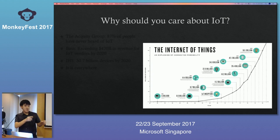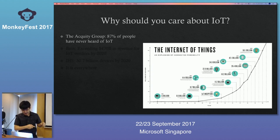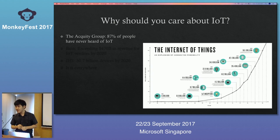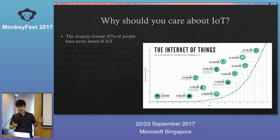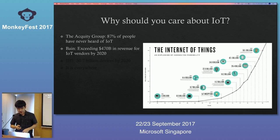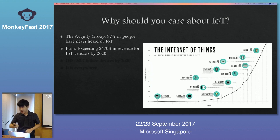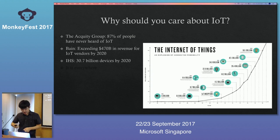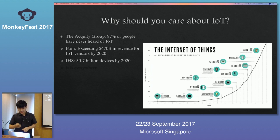Interestingly, a recent survey from an equity group found that 87 percent of people have never heard of IoT — and that's surprising because it's becoming a trending term even if we're not aware of it. According to Bain and Company, IoT vendors are already exceeding $470 billion in revenue by 2020, and 30.7 billion IoT devices will be available by 2020.